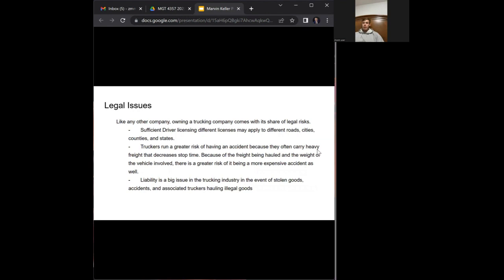Like any other business, owning a trucking company comes with a fair share of legal risks. Sufficient driver licensing is needed with different licenses that may apply to different roads, cities, counties, and states. Truckers run a greater risk of having an accident because they often carry heavy freight that decreases stop time with the brakes. Because of the freight being hauled and the weight of the vehicle involved, there is a greater risk of the accident being more expensive.